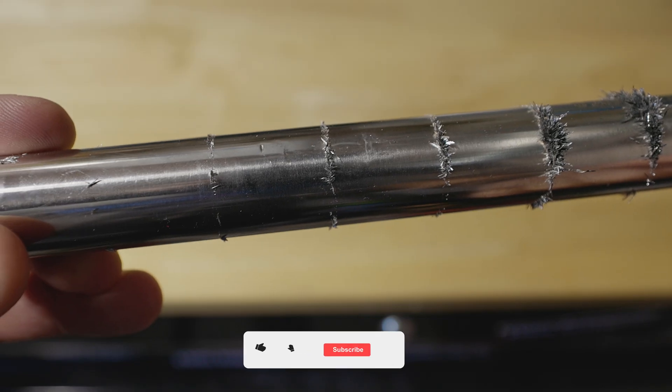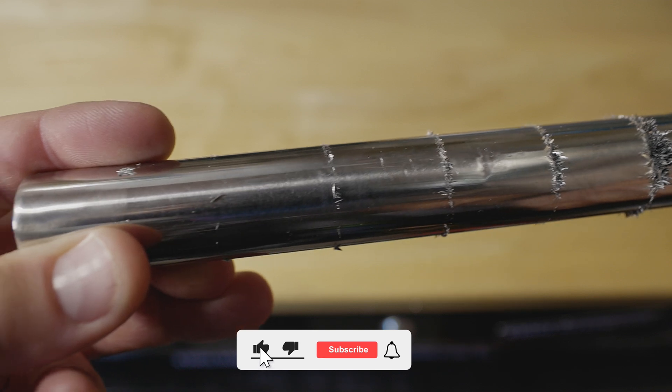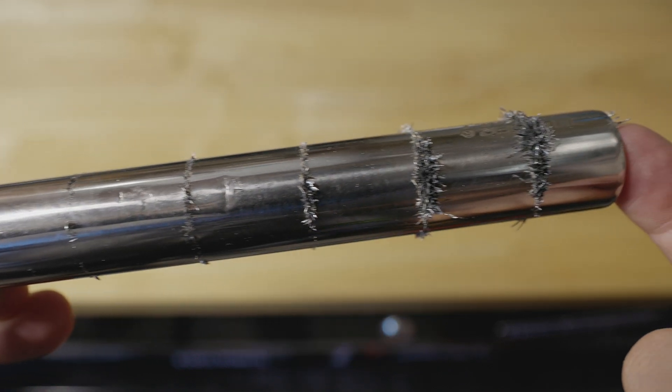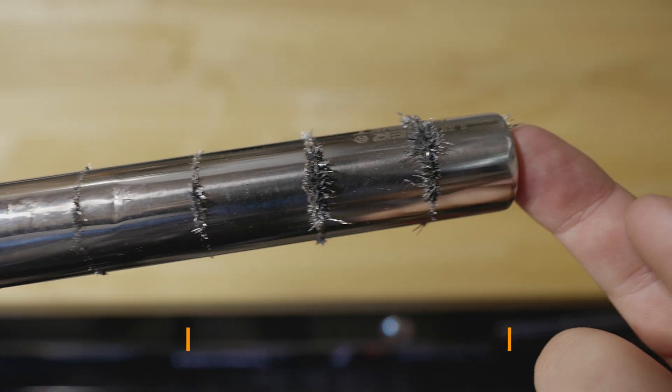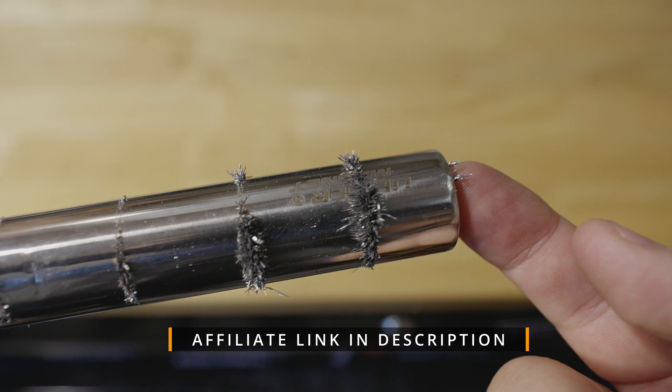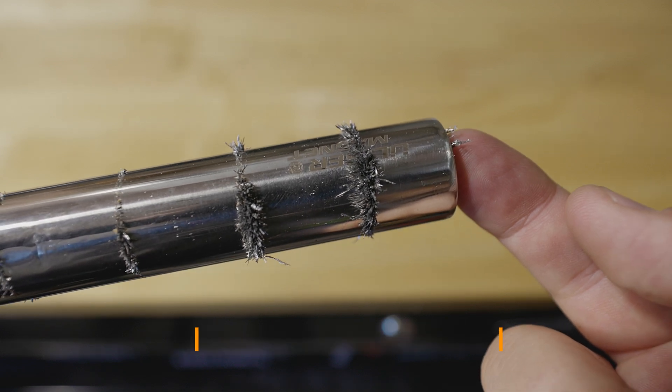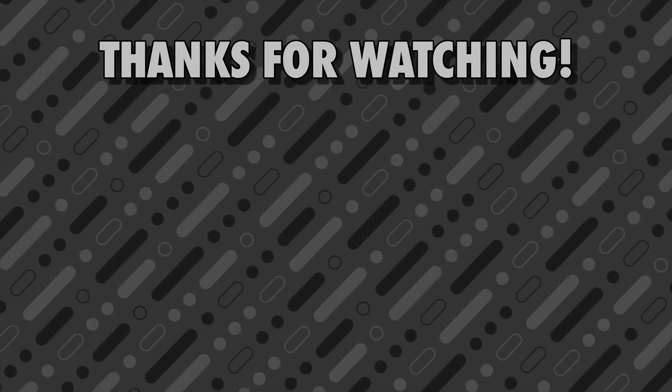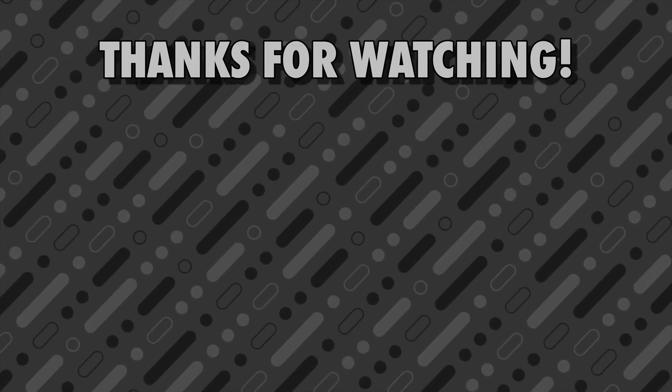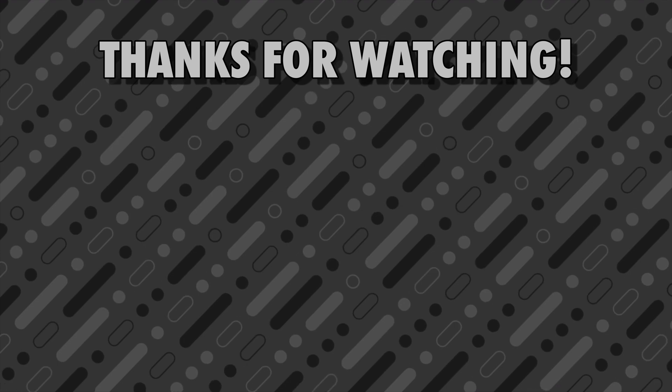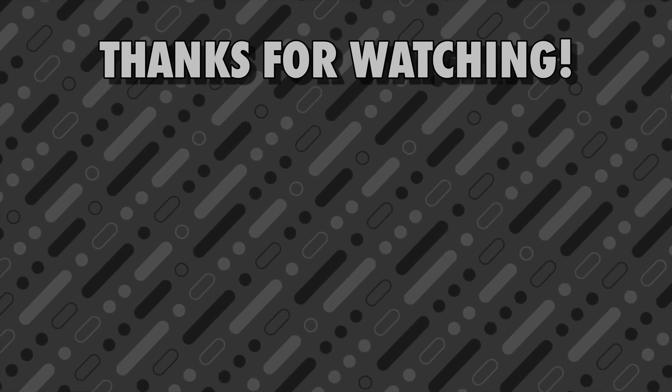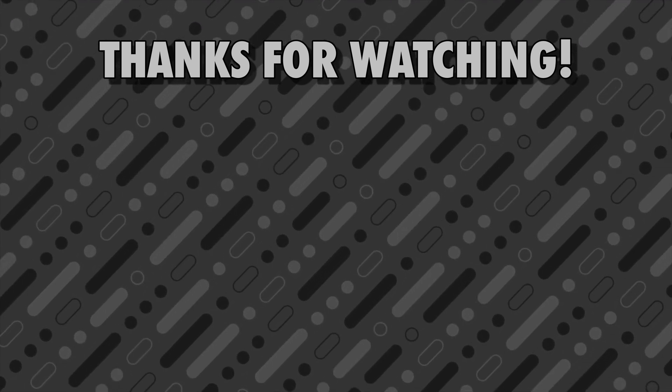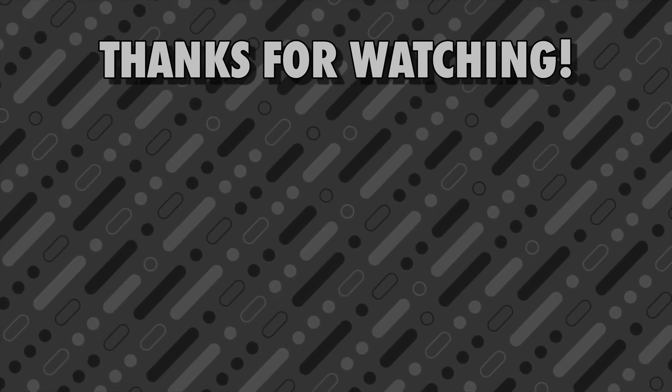If you found this information helpful, go ahead and like it. Comment if you have any questions, I'll do my best to get them answered. And most importantly, just have a great day. We'll see you next time.